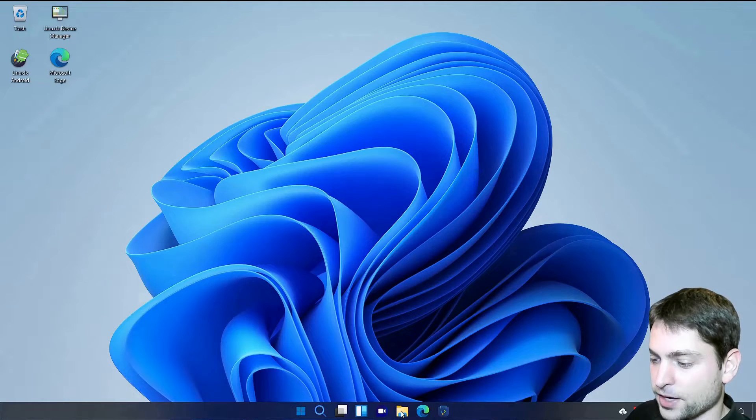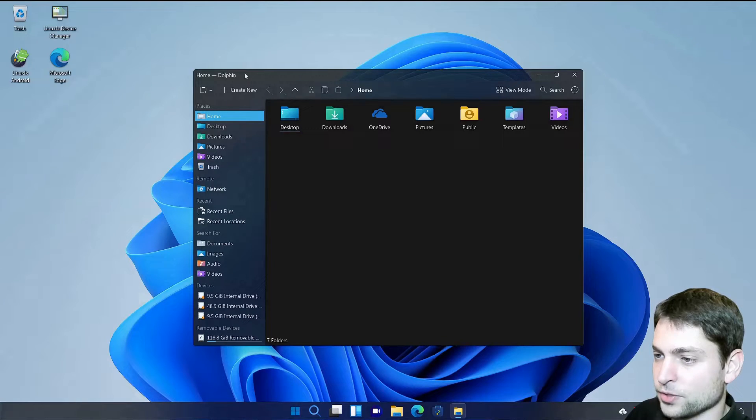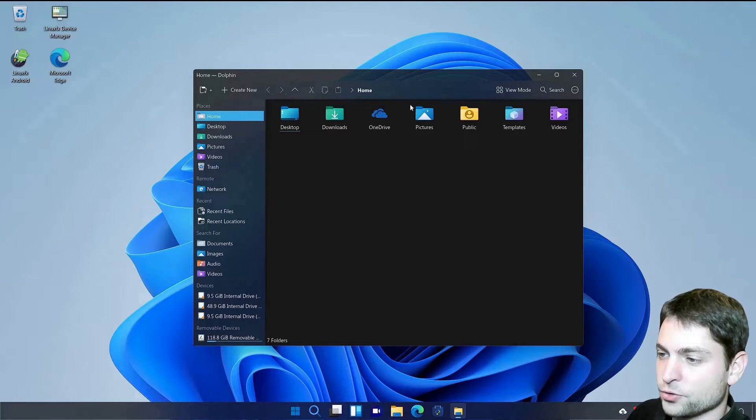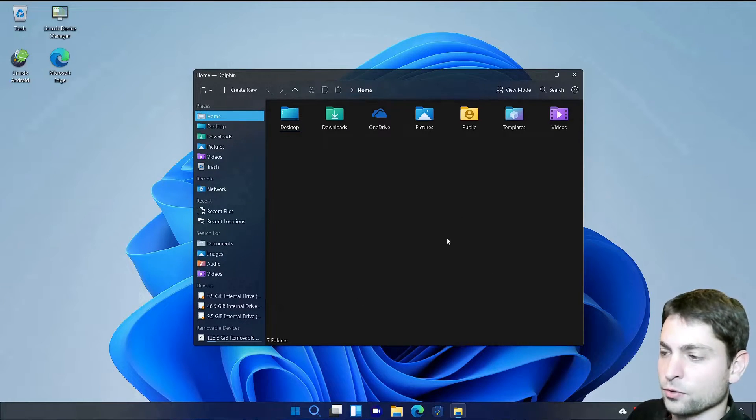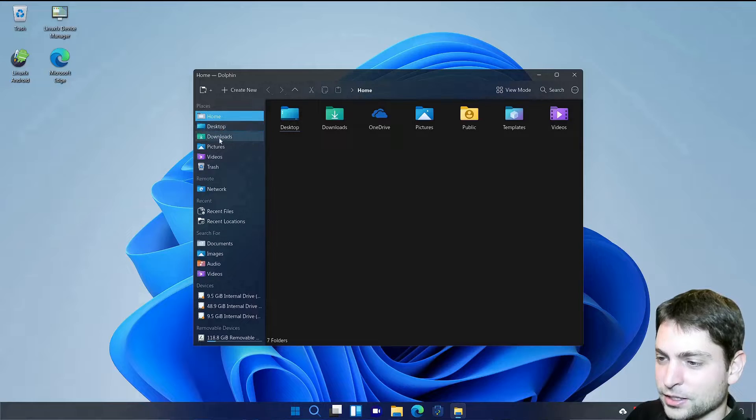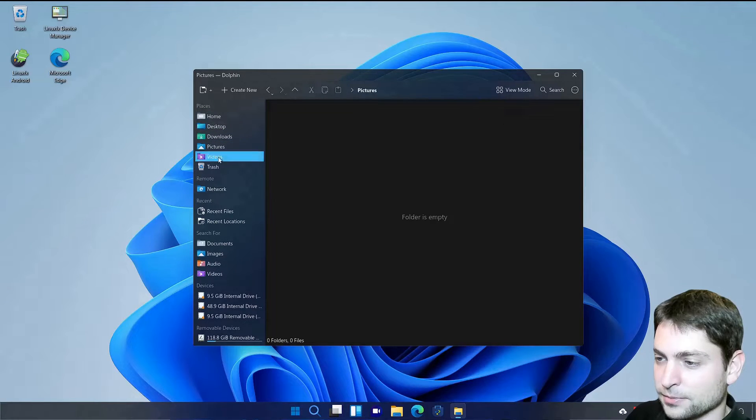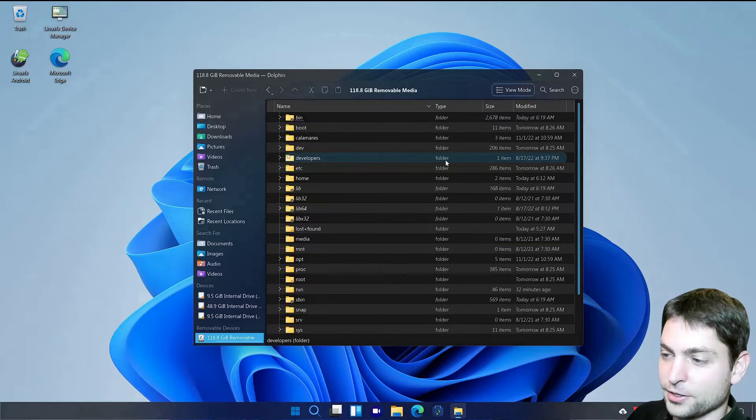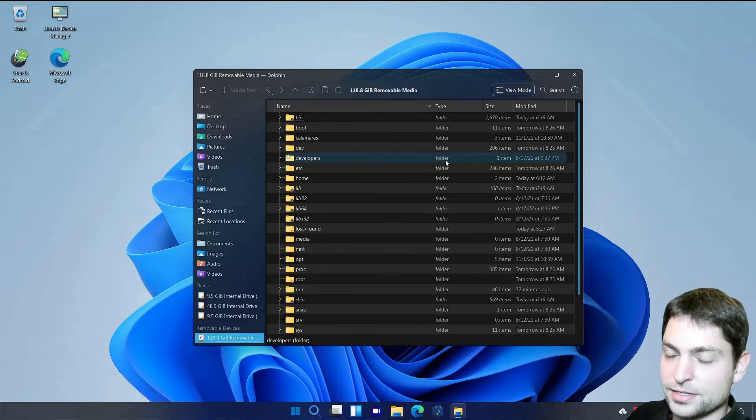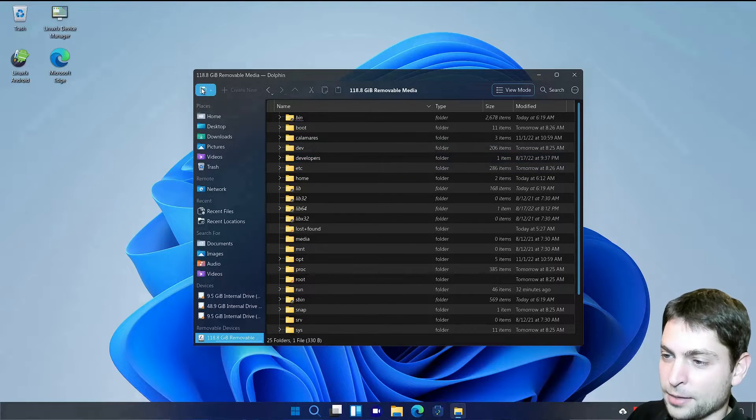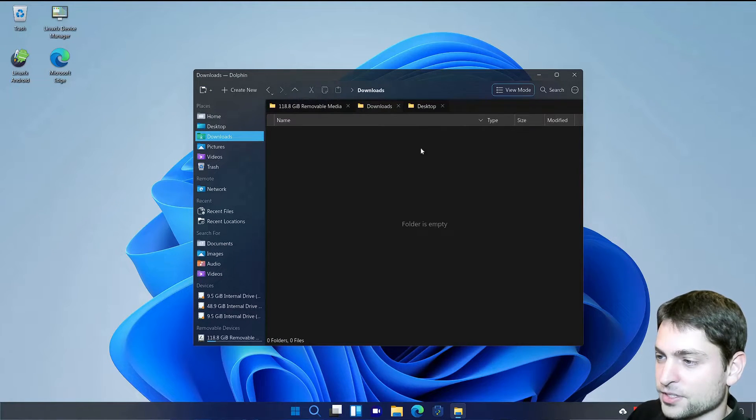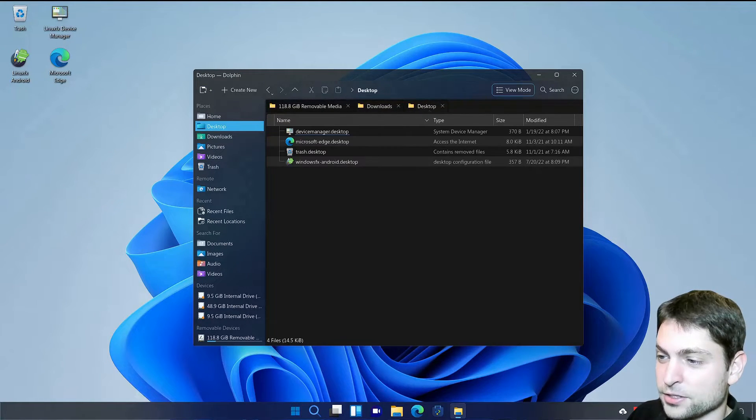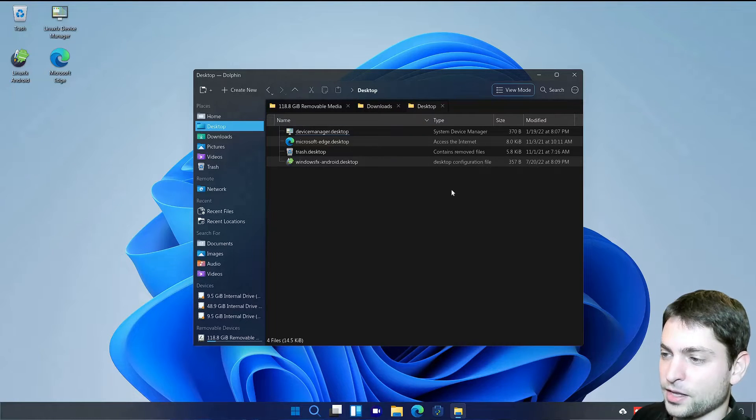Now let's check out the file browser. Which is Dolphin as you can see. They tried to make this one look as the Windows Explorer. But you quickly see that this is not the real thing. Although it looks similar. But the good thing is, since this is Dolphin, you can have multiple tabs. Each showing a different folder.